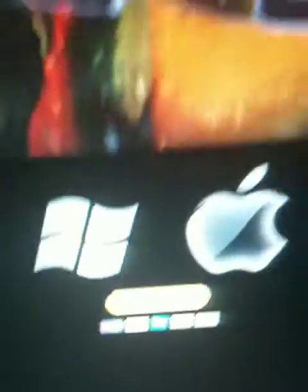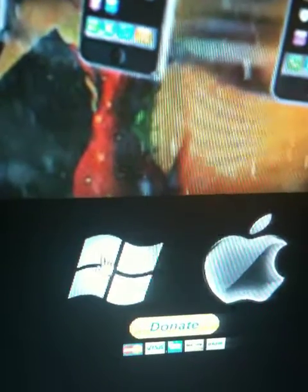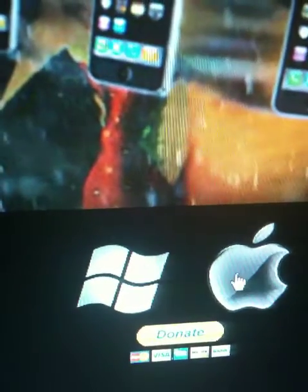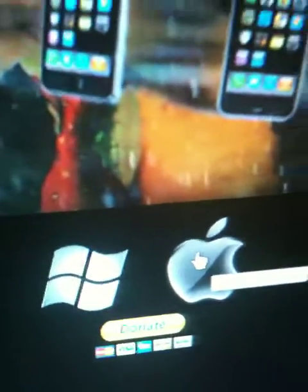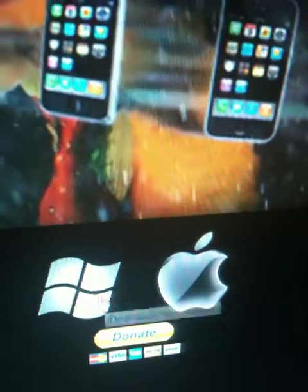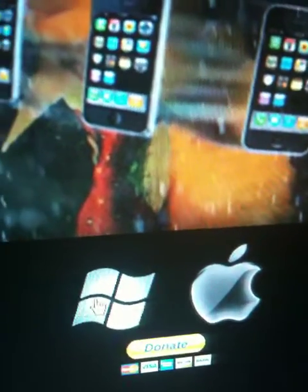Blackra1n.com — you should know that. So just download this. If you have Windows, download with Windows, and if you have a Mac, just download with a Mac. Easy. I have Windows, so I'll be downloading it.